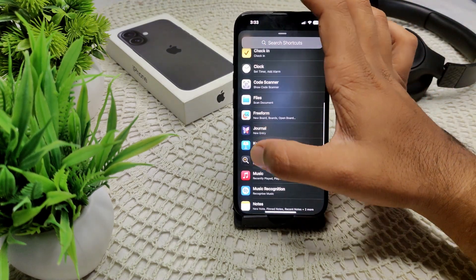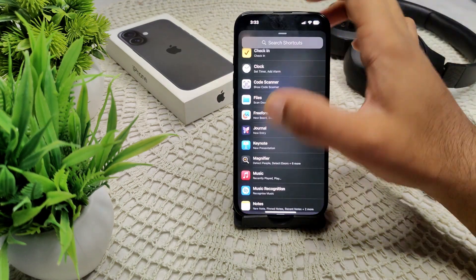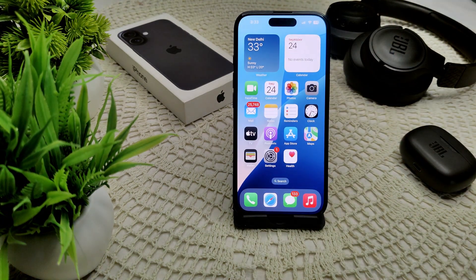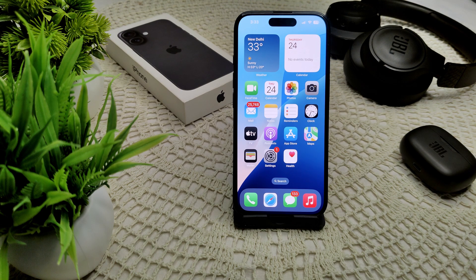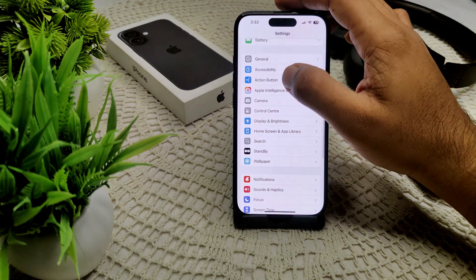Make sure the action button is set to a specific function like play/pause music, rather than no action. If it is not set, make sure to set it here. You can choose various options like flashlight, camera, or silent mode.